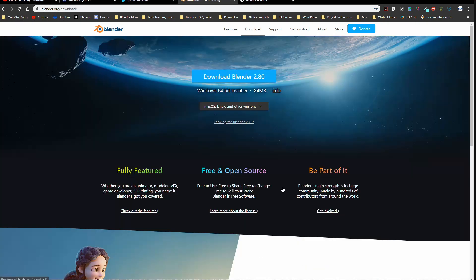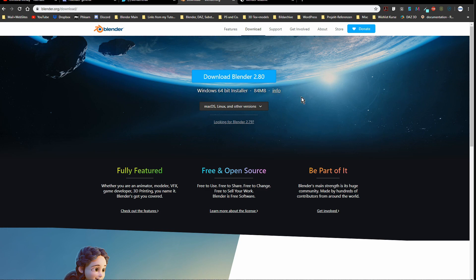When you go to blender.org, just click on that download button. I'm working on Windows 10 64-bit. The first thing I'm offered is that installer. I never grab that. I don't want to install Blender on my system because I use different versions.